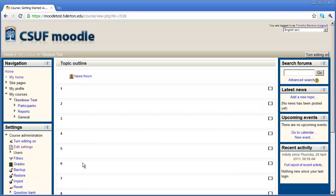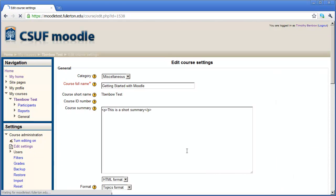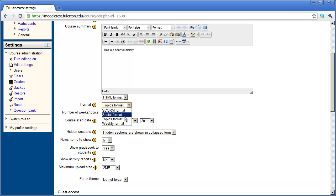So those are the basic settings that you need to set up in order to begin setting up your course. And again, the key point here is deciding whether you're going to present the material in a topical format, as we just saw, or in a weekly format.